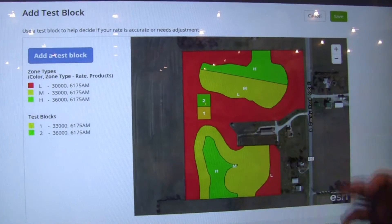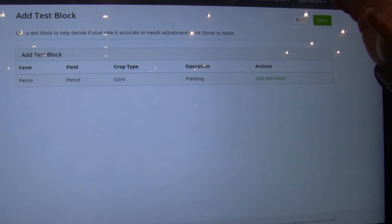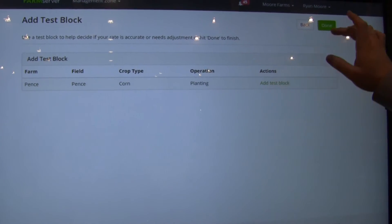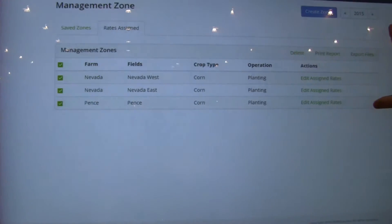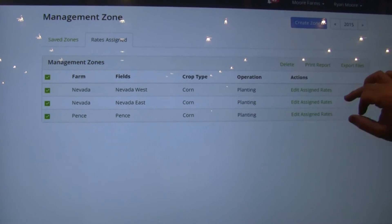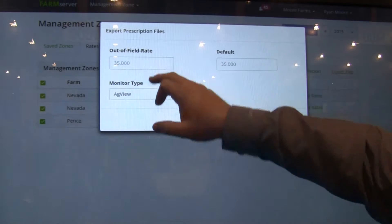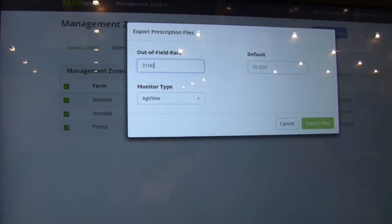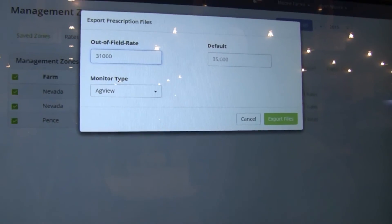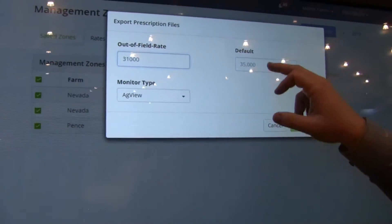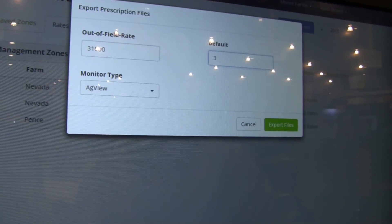I hit the save button and that block is saved. I can add more if I want — you can add as many test blocks as you want, you can turn this whole thing into a test block. When I'm done, I hit save. Now let's say I want to export all three of these recommendations out to my John Deere or my Case or whatever you have. Let's hit the export button. Let's do an out-of-field rate of 31,000 — that's if your GPS falls outside of the field or your boundary isn't completely correct, it defaults to 31,000. And if we have GPS drift, we want to correct for that too.